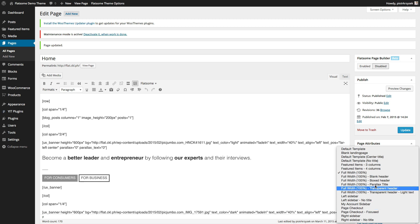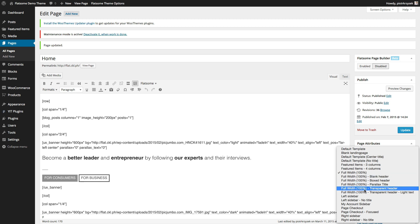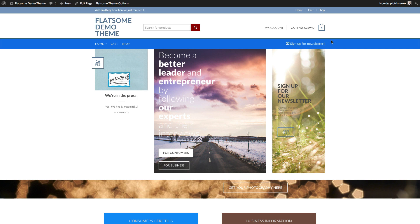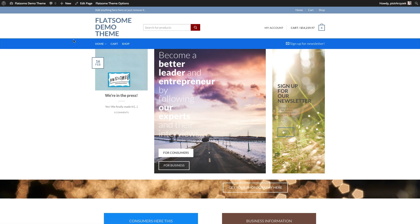For the full width template you also have a transparent header, boxed header, and blank header to play around with. The transparent header makes the header area transparent, so all content goes behind it, which can cause trouble if not done correctly. It's great if you're using a huge photo background or a video background where you want the menu and header to float above that background image or video — a very modern effect.